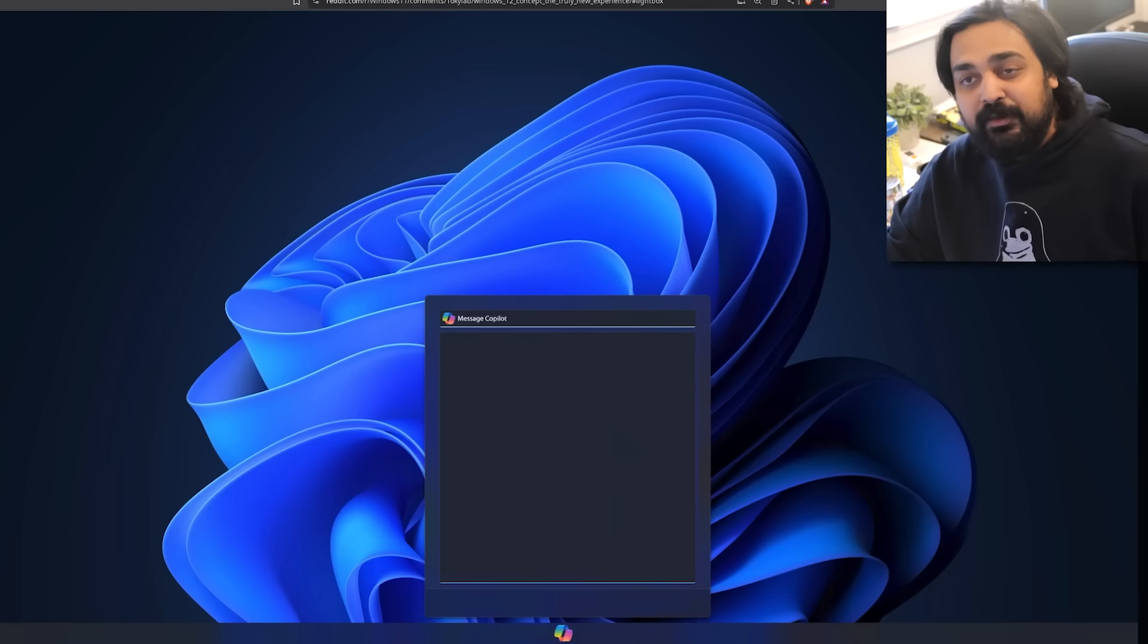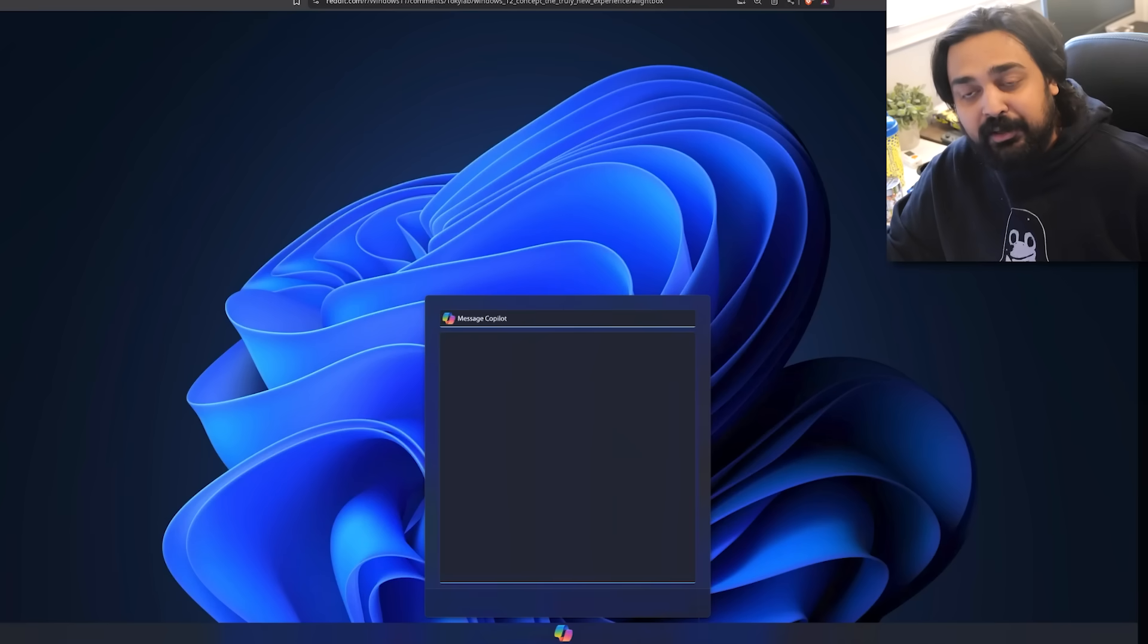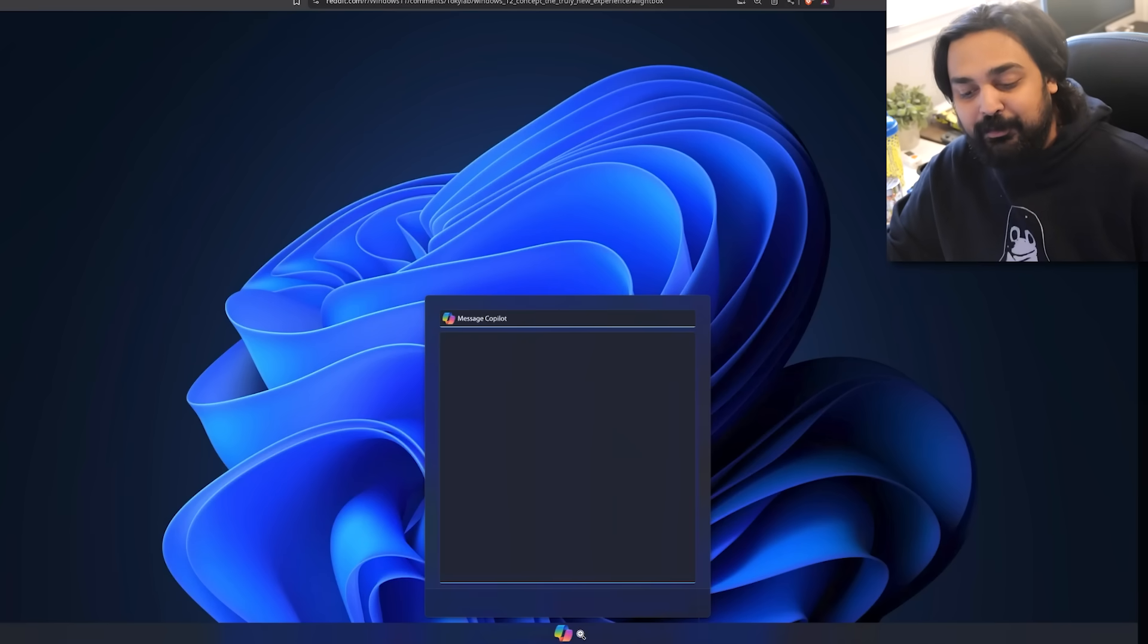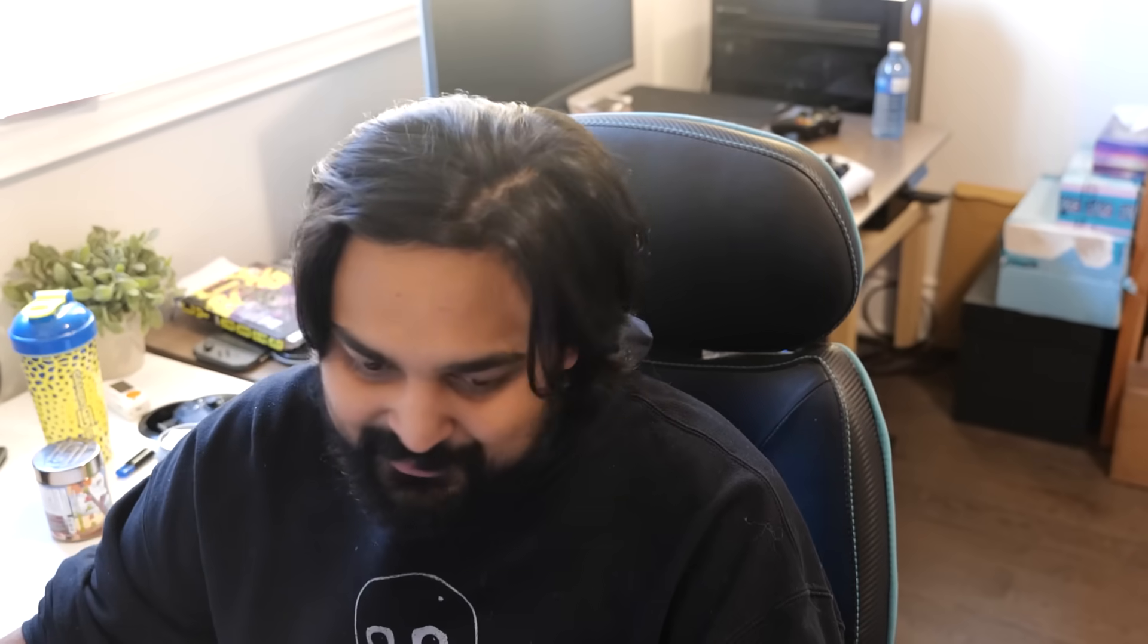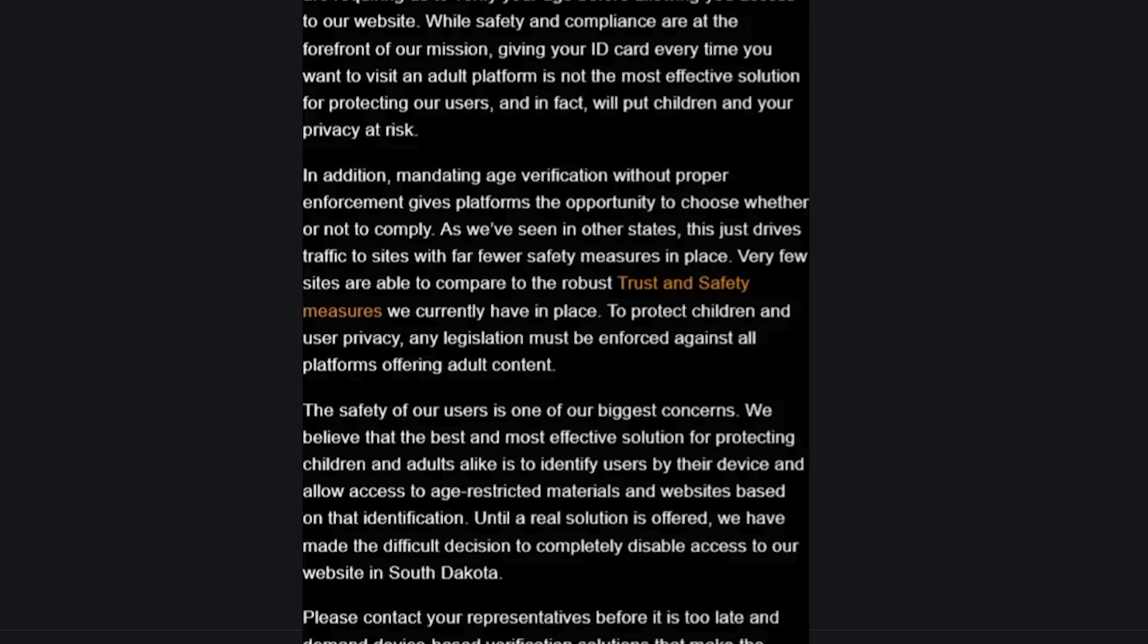Now you might be wondering, why is it so bad? Why are these updates kind of happening? There's been some funny memes on the Microsoft subreddit, the Windows 11 subreddit. One that I picked out specifically was the future of Windows. Windows 12 one day will look like this: completely empty, only one option, not even a start menu, just the copilot. You have to talk to your computer to get it to do anything. Hey Microsoft, my wife's about to go into labor, can you find the nearest hospitals? Copilot fails on you. I love this one: Computer, boot up, launch Firefox, open 600 porn tabs. I'm sorry Dave, Pornhub is not allowed in your state. Might I recommend a VPN or better yet, Tor? As if Microsoft would even somewhat hint towards the dark web. Imagine if you're like copilot, open up and delete yourself. Windows stops working. God damn.